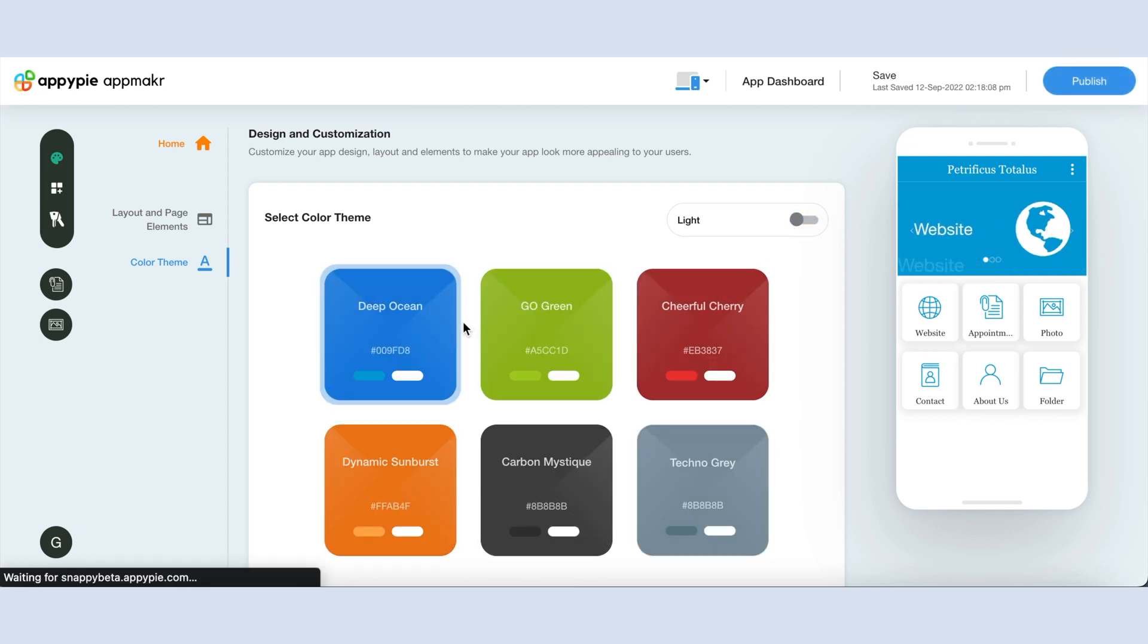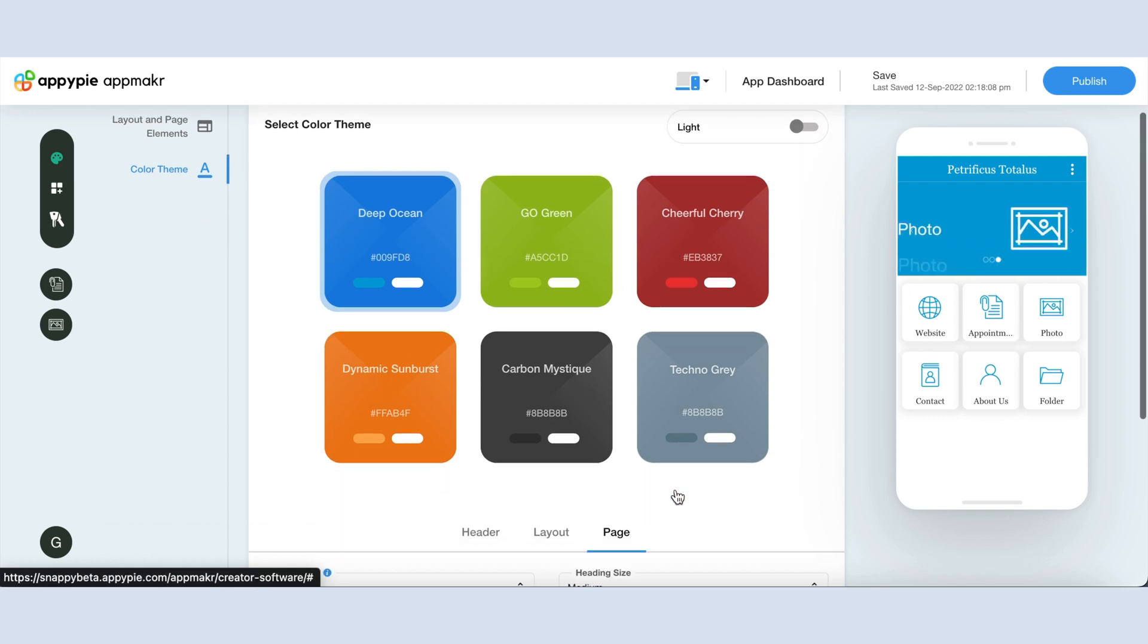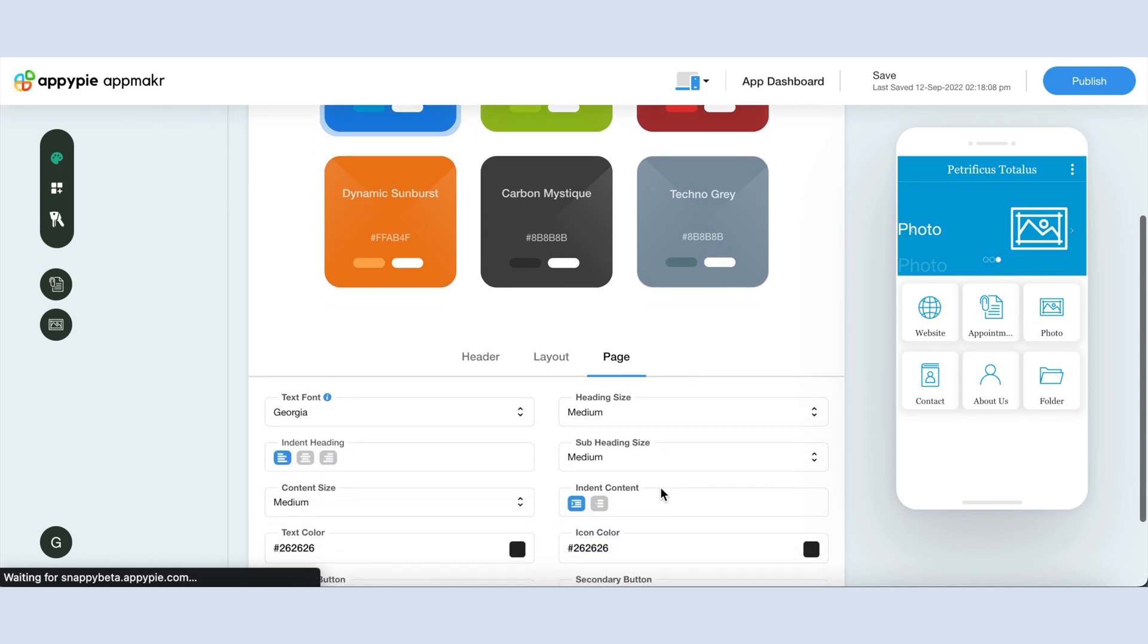You can select any of the themes from Deep Ocean, Go Green, Cheerful, Sherry, etc. In both light and dark mode, you can go with our set theme, or if you want you can still customize it the way you want.